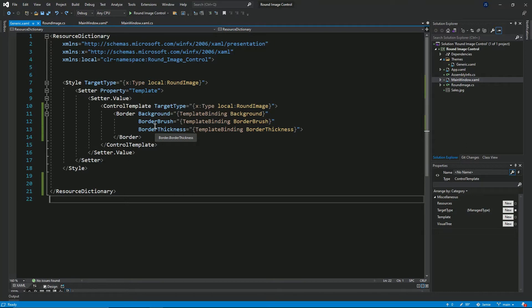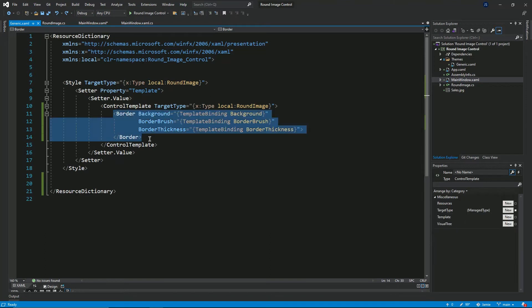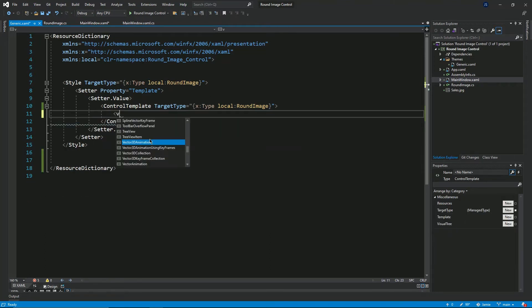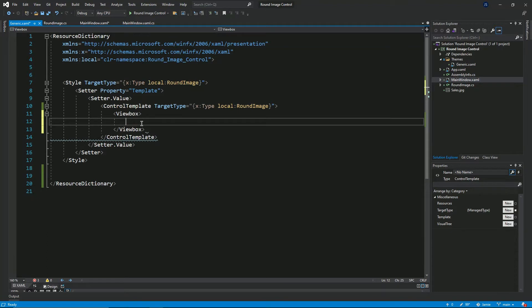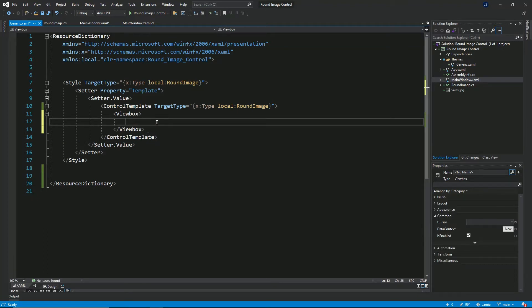A control template defines the visual appearance of a control — that's the stuff you see on screen when the control is rendered. Currently we only have a border defined here, so if I compile and use this control in an application, the only thing I'll see is a border. I'll be redefining this control template, getting rid of the border and adding in a view box. The view box will help me resize the control proportionally so the aspect ratio is preserved. I'll also add in an ellipse to provide the round shape.